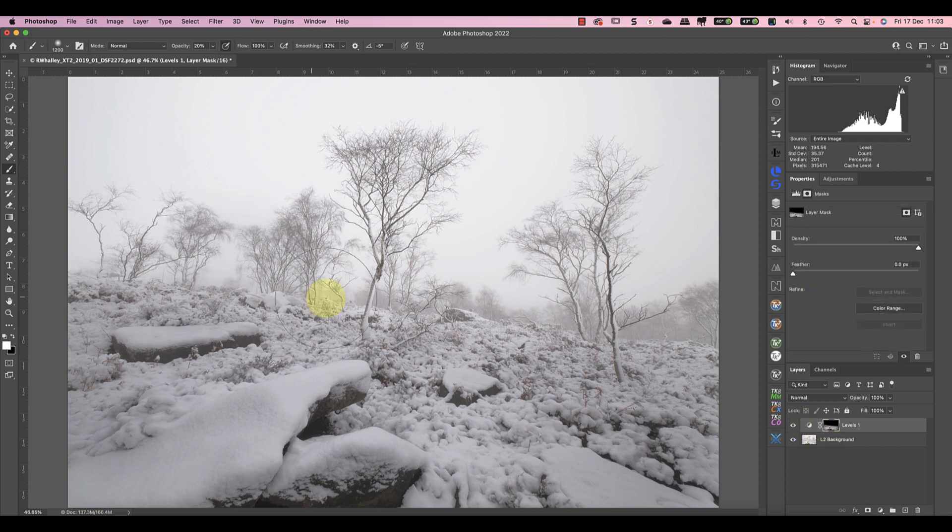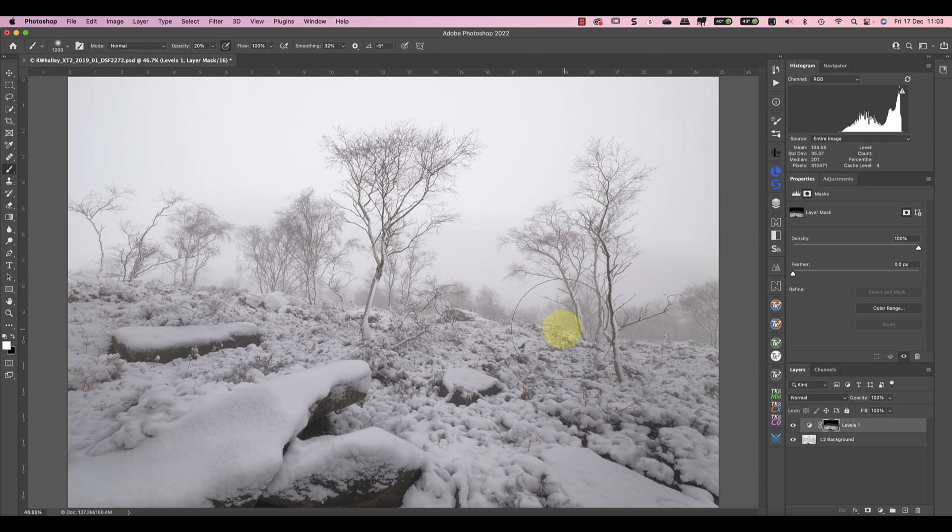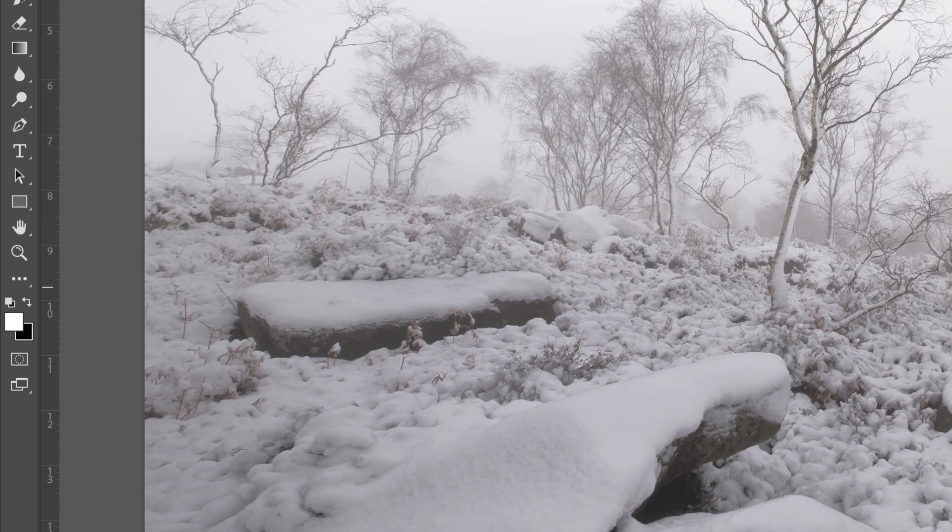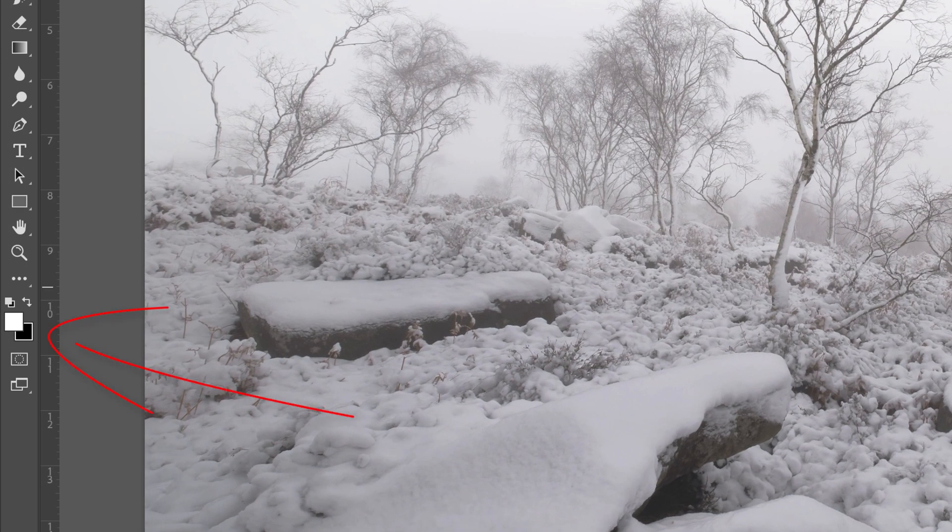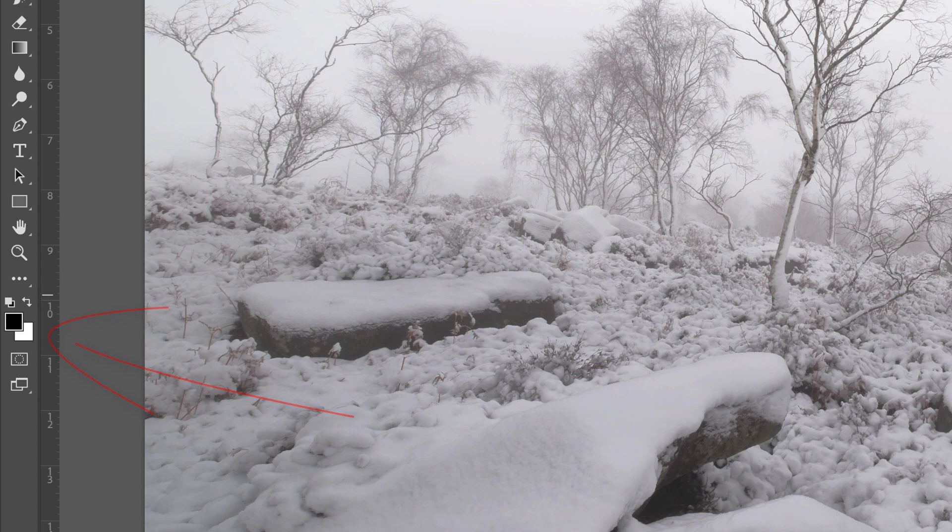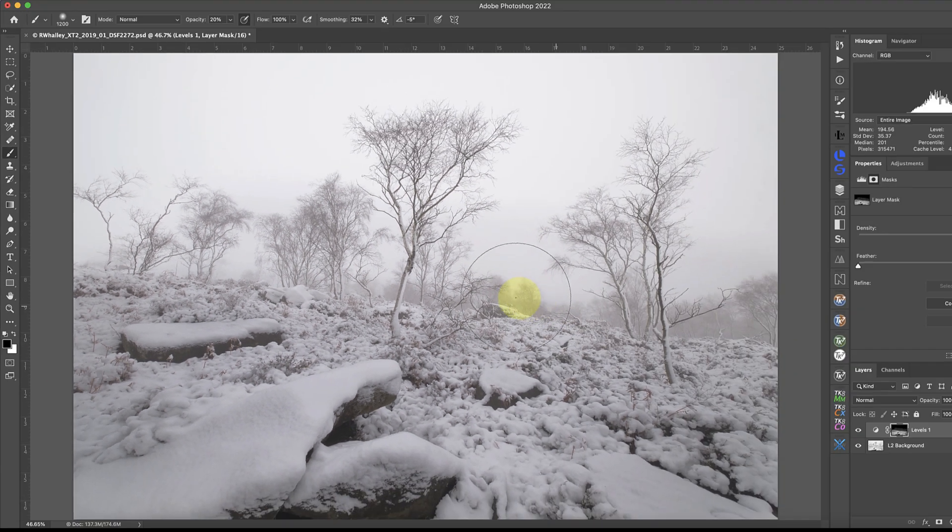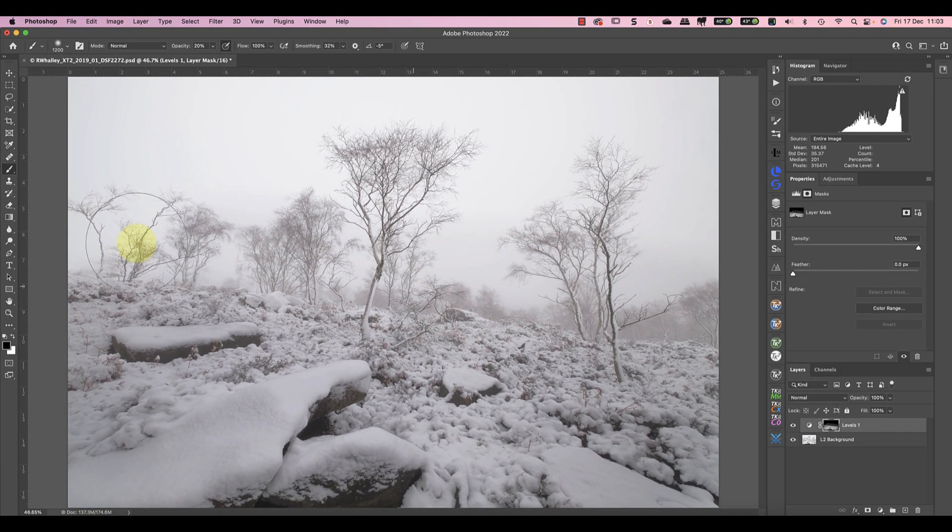If I make a mistake whilst I'm doing this and paint over an area that I don't want to I can easily fix it. I just need to switch my brush to painting with black rather than white by pressing X on the keyboard. I can then paint over that area where I've made the mistake.